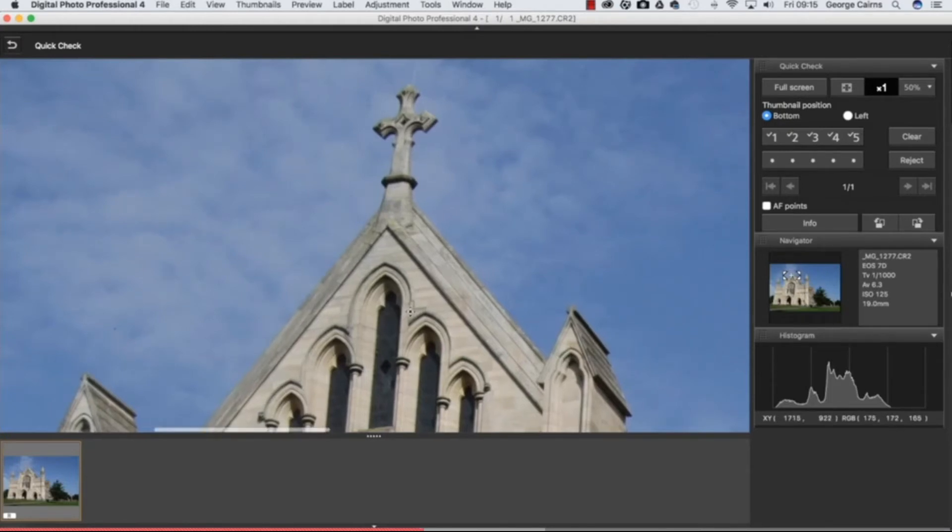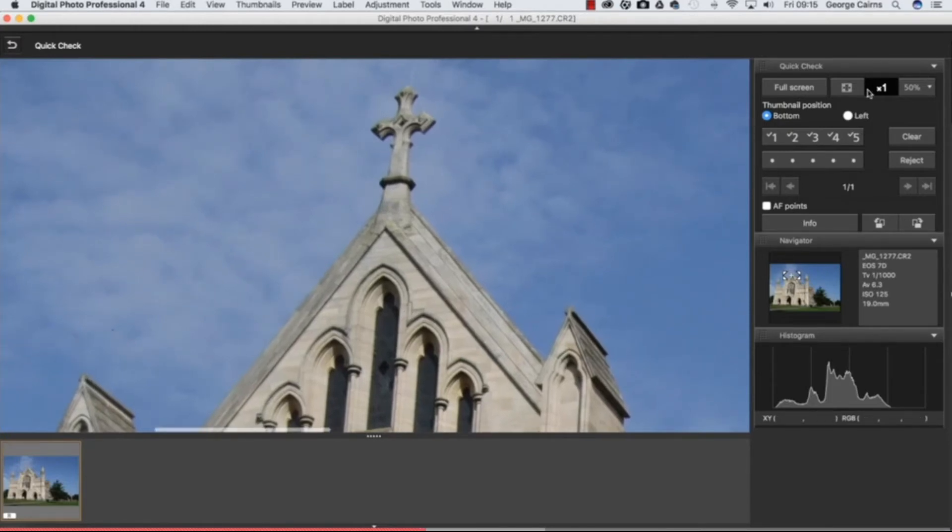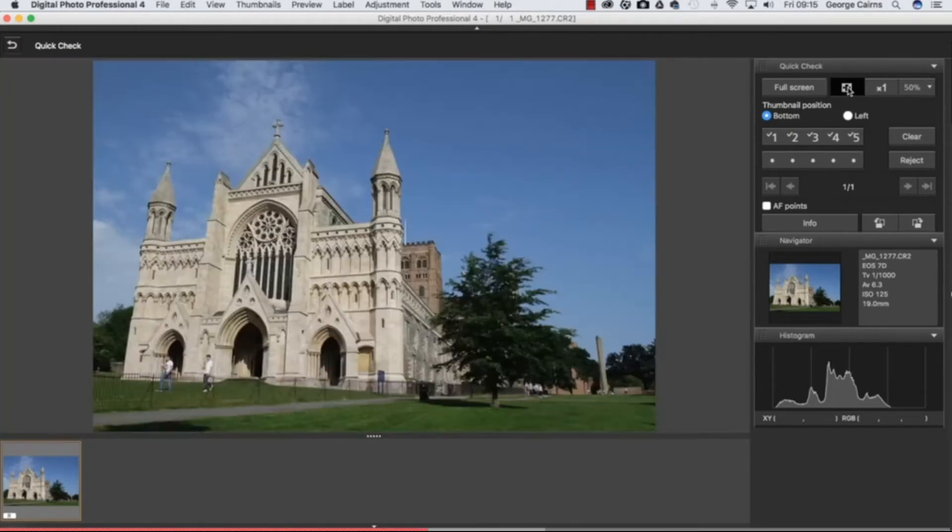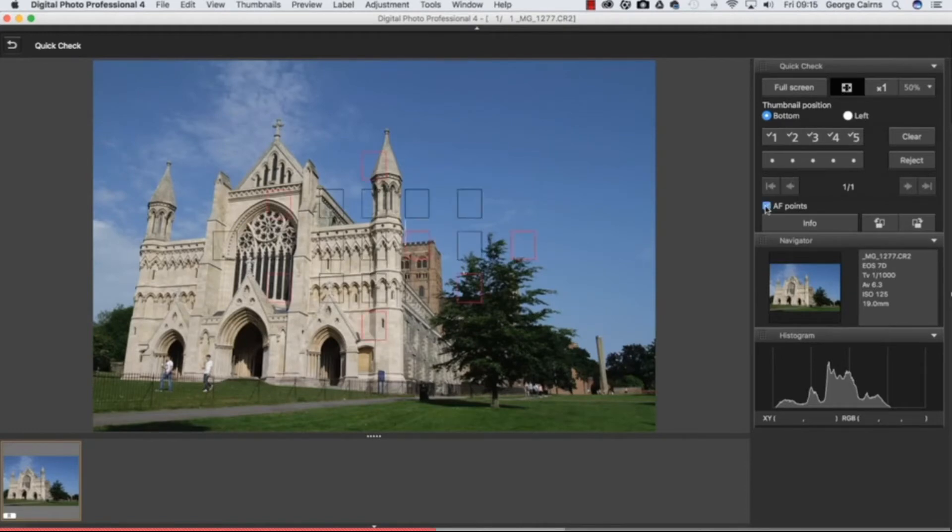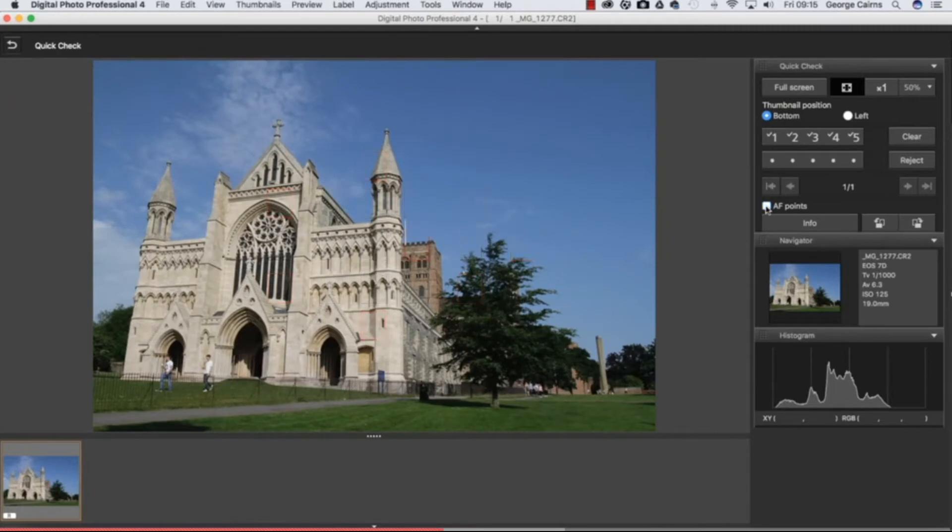You can go back to full size again and see the entire image and you can also have a look at the auto focus points used to capture a particular shot. Let's turn those off for the moment. You've also got metadata here as well, a handy histogram telling you the spread of tones. This shot looks a little bit underexposed from the histogram.